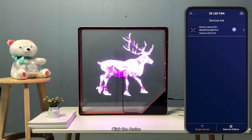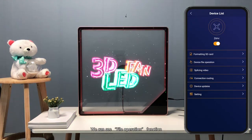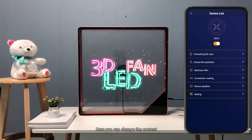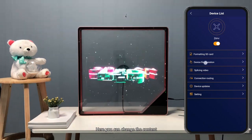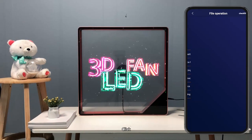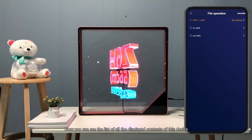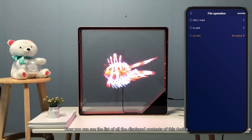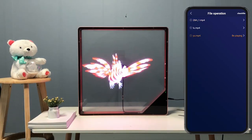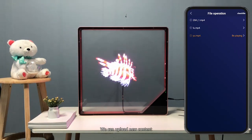Click the device. We can see the file operation function. Here, you change the content. Click.